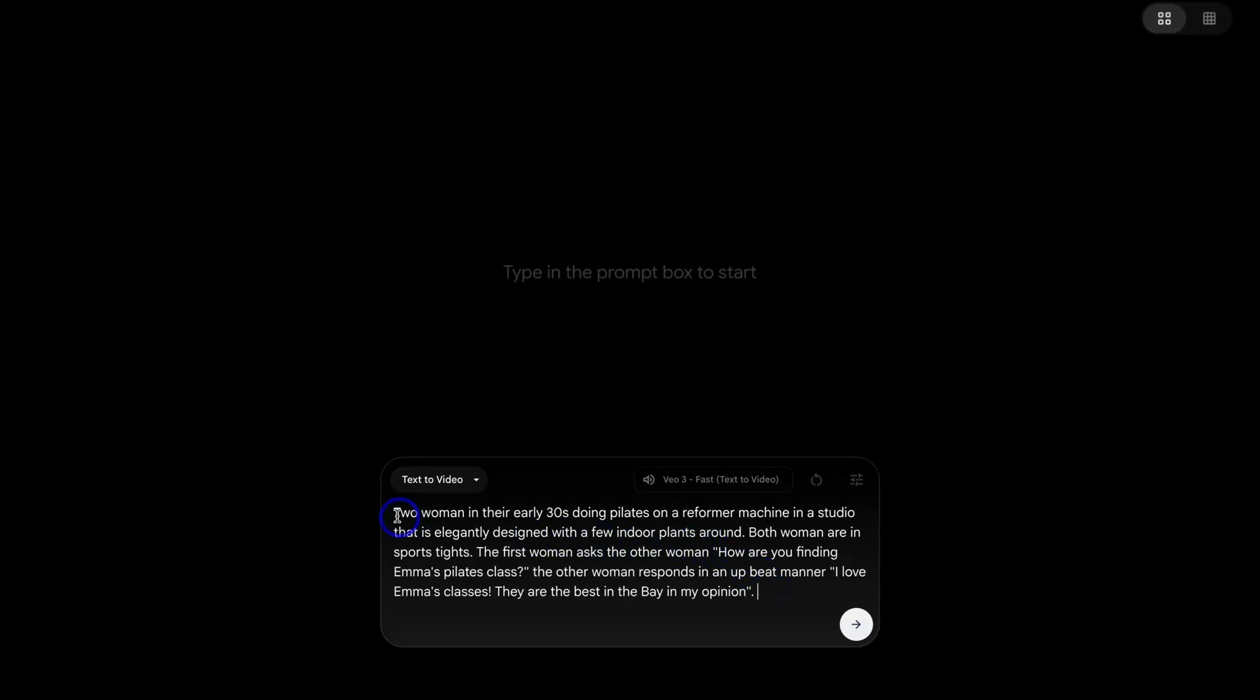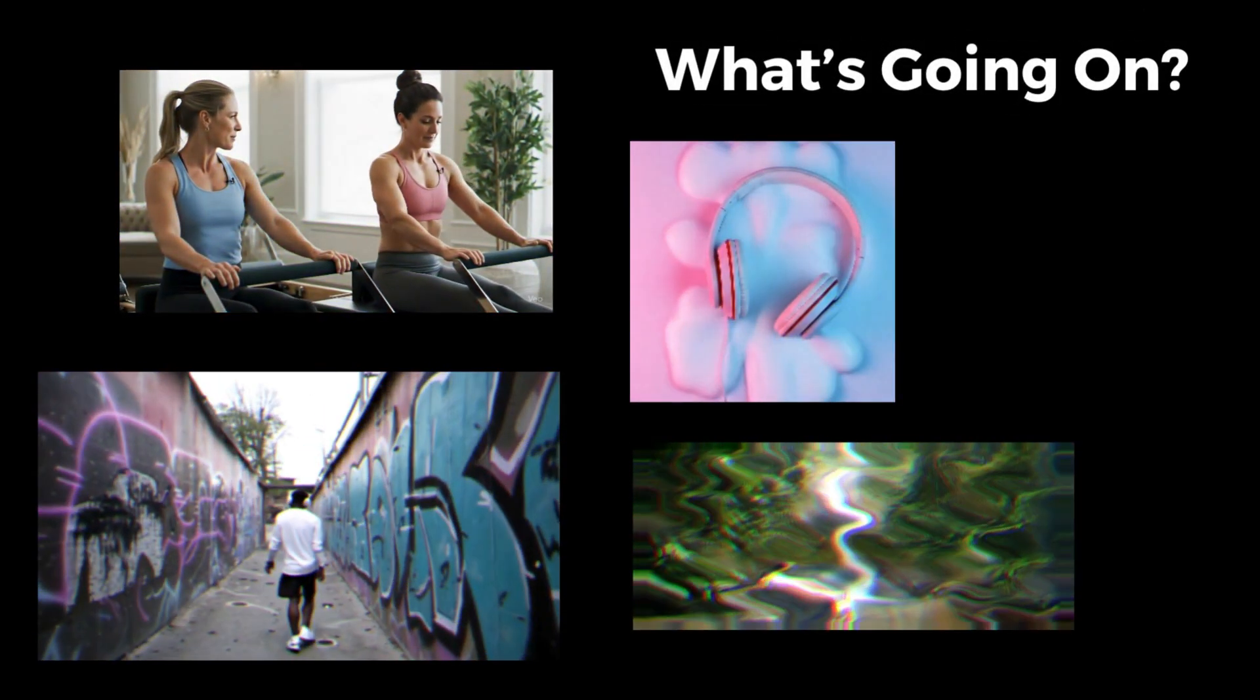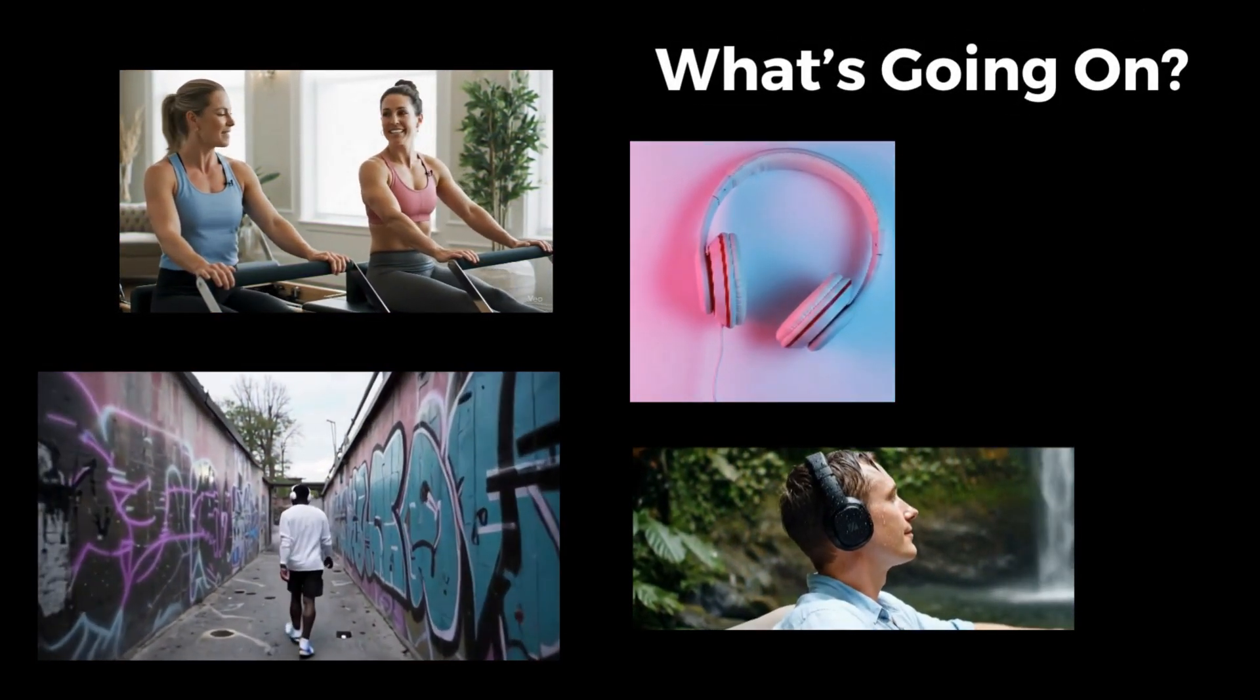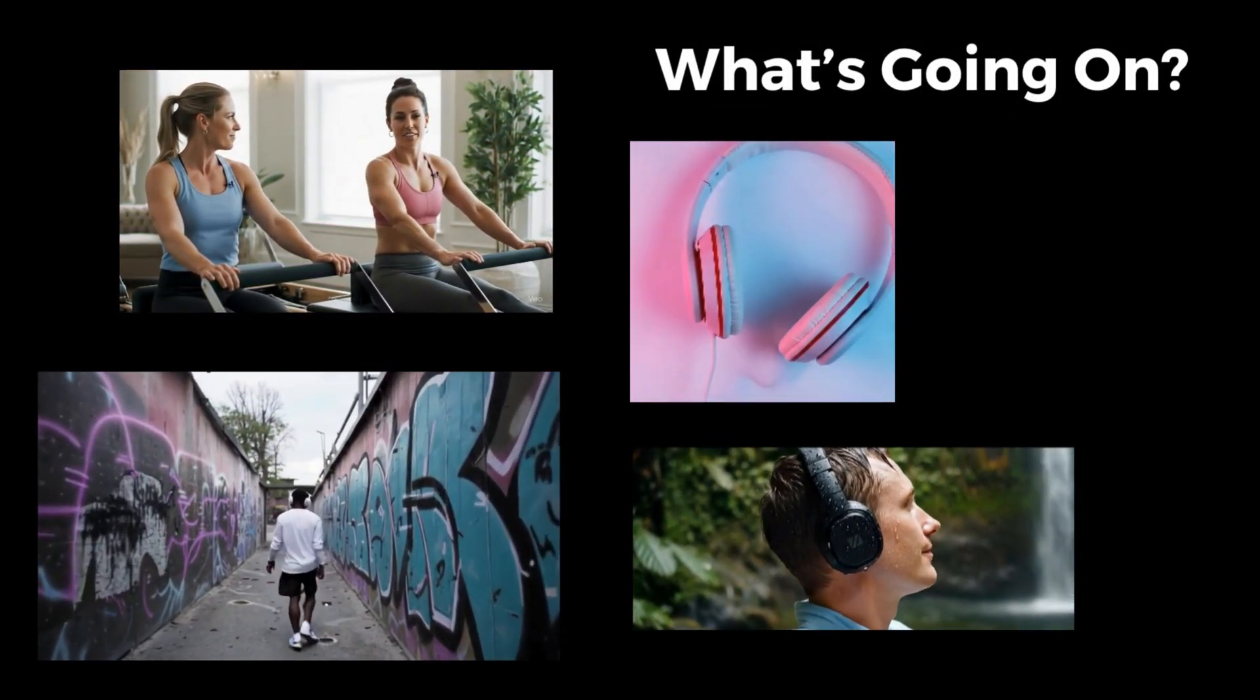As you can see, I've done that here. Two women in their early thirties doing Pilates on a reformer machine in a studio that is elegantly designed with a few indoor plants. This is the context for the situation, the environment. And this is part of a marketing video that I want to create. For example, let's say that my partner, Emma, runs a Pilates studio. So I'm going to leverage Google Flow to create a promotional business video for her studio.